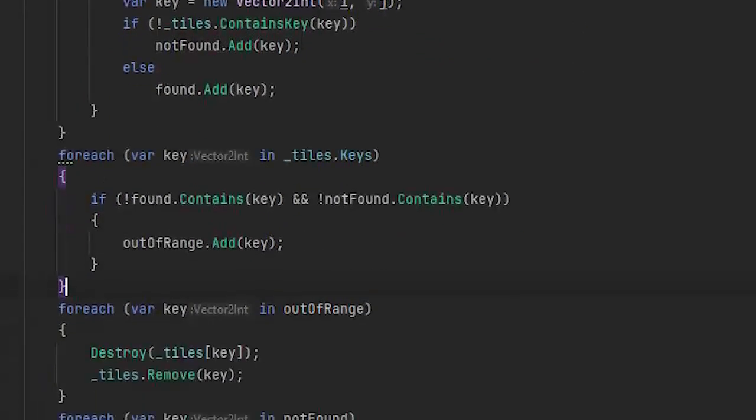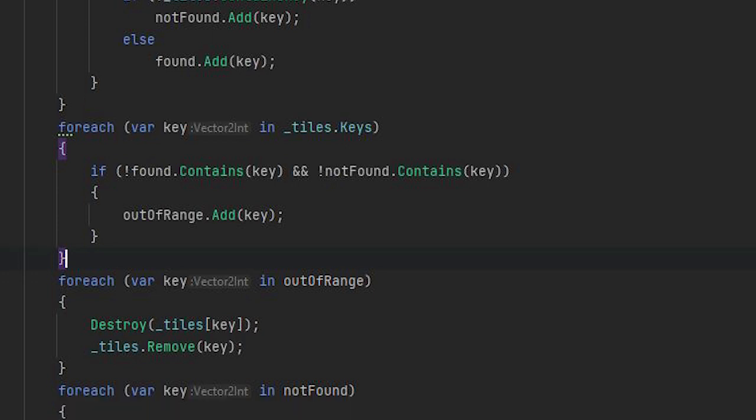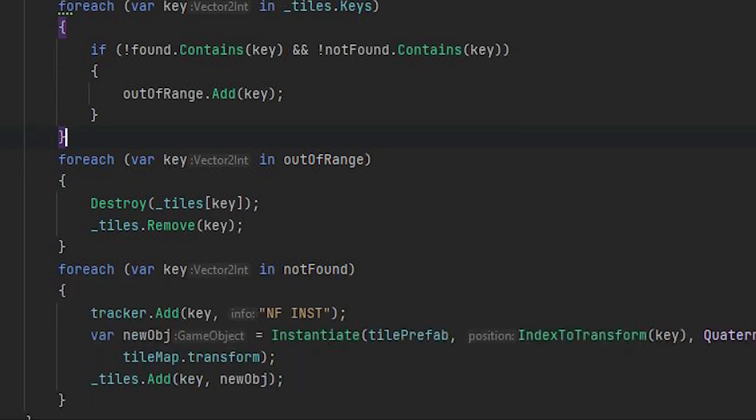Then I loop over all of the existing tiles and for each tile I check if they are in none of the found and not found sets. I define them as out of range tiles and destroy them. And at the end I instantiate the not found tiles and save them in our tiles dictionary.